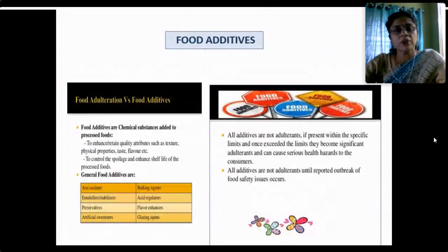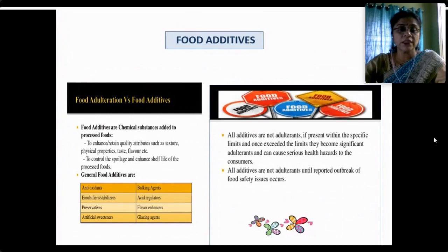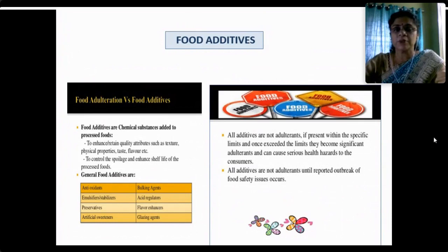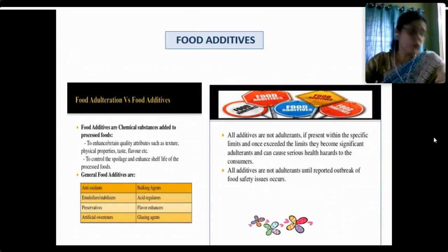Food additives are chemical substances added to processed foods to enhance or retain quality attributes such as texture, physical properties, taste and flavor, and to control spoilage and enhance shelf life. They are added as antioxidants, emulsifiers, stabilizers, preservatives, artificial sweeteners, bulking agents, acid regulators, flavor enhancers and glazing agents. Importantly, all additives need not be adulterants — when present within a specific limit they are permissible. It is only when they exceed the specific limit that they become significant adulterants and can cause serious health hazards.